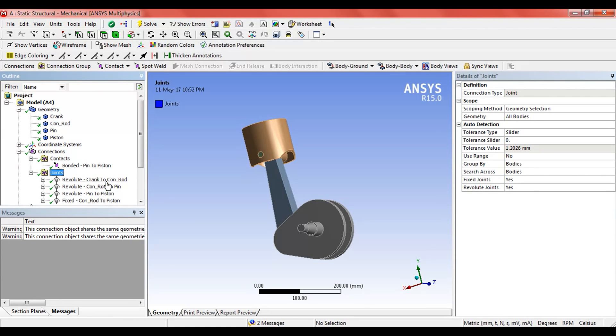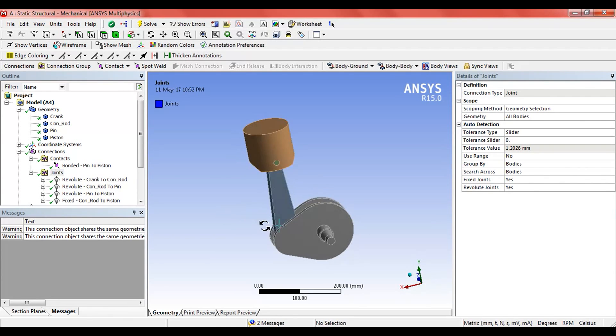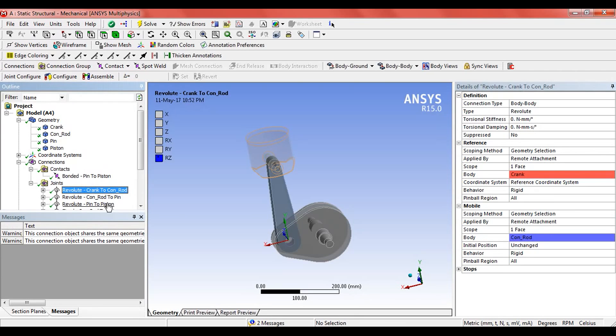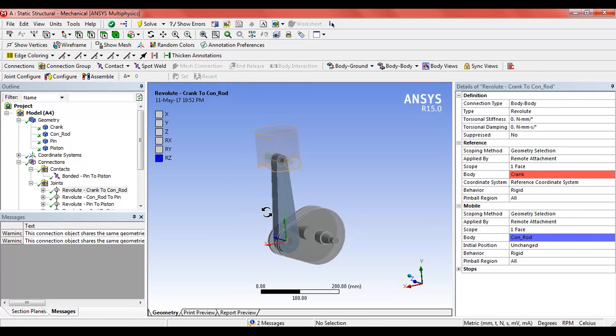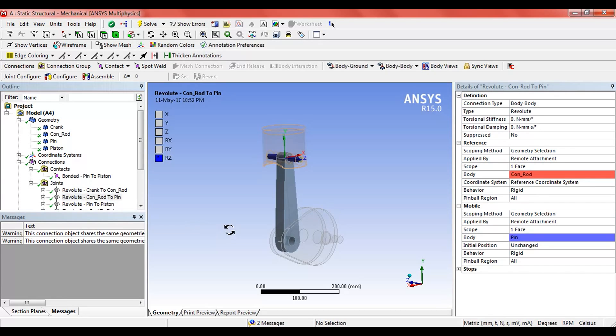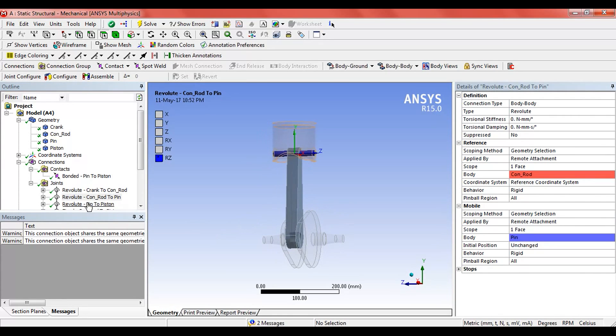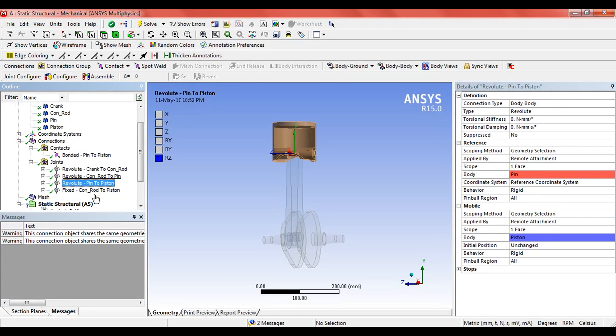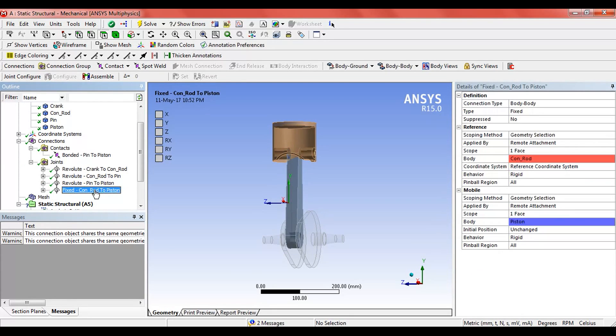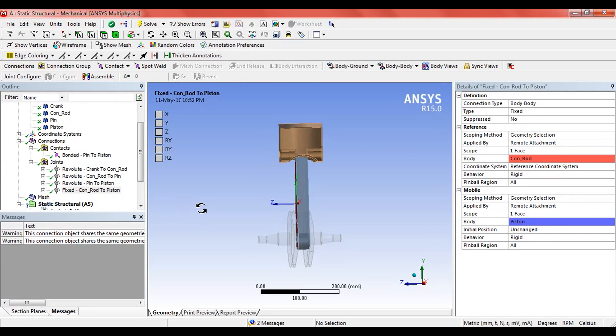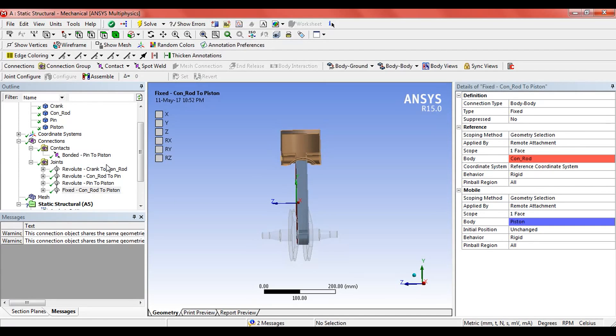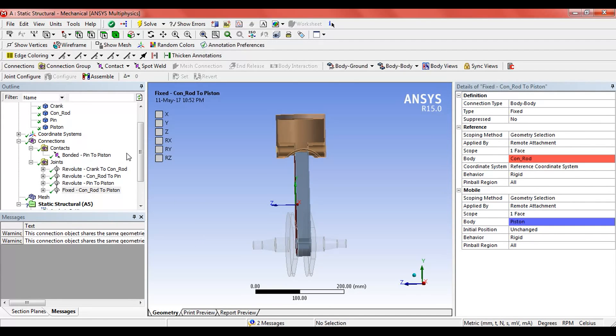To understand it better, click on rename based on definitions so that we can see the accurate name of the joints: the crank to conrod joint, the conrod to pin joint, the pin to piston joint, and the rod to piston joint.